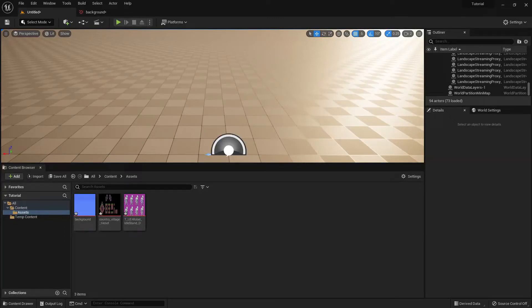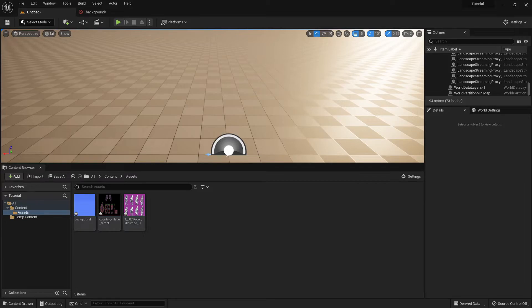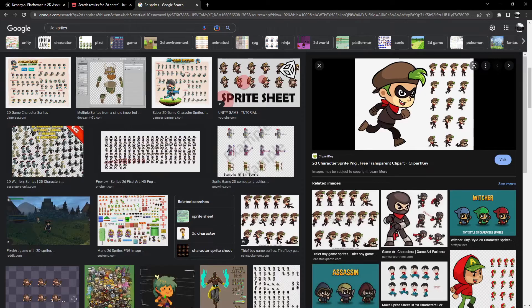This tutorial is for where to find and how to import 2D assets into Unreal Engine 5. So the first question is, where do you get your assets?